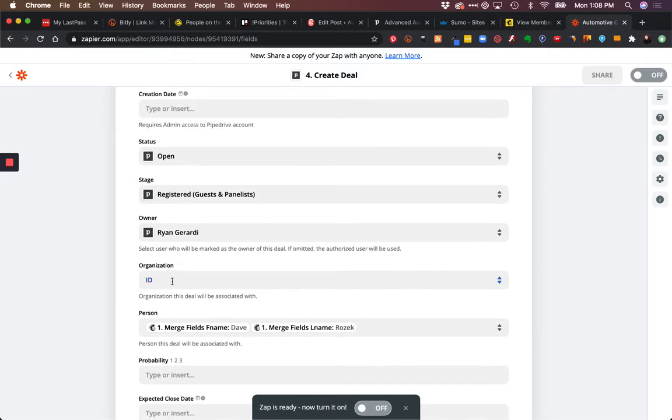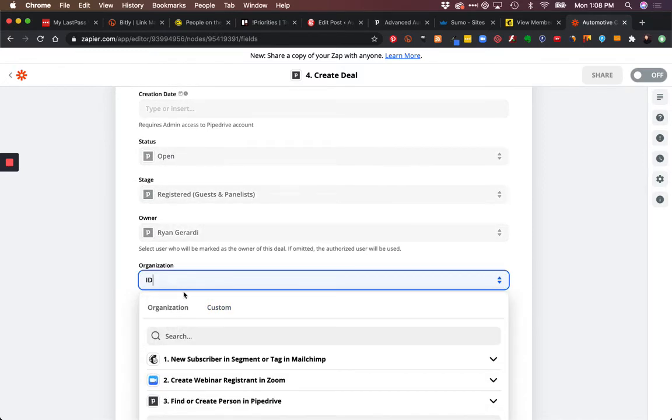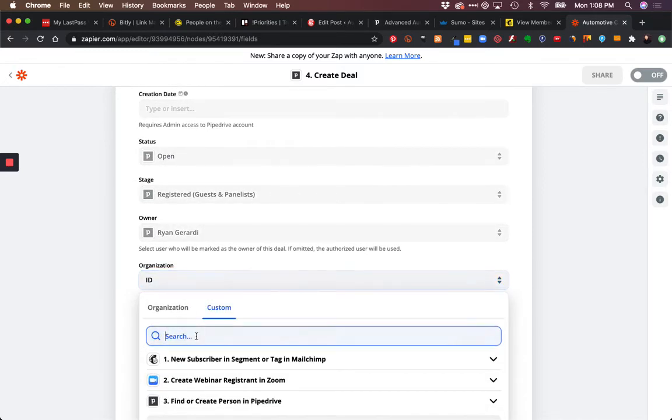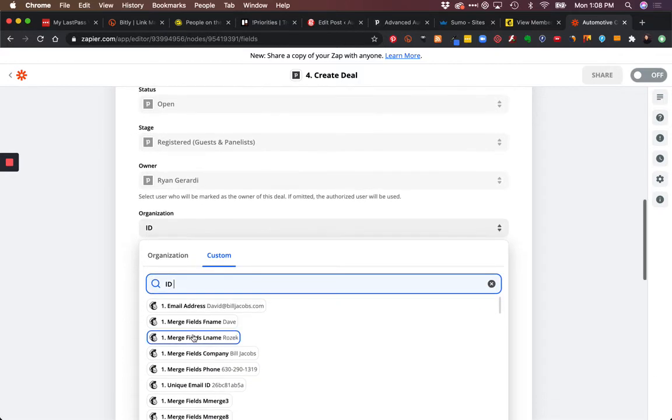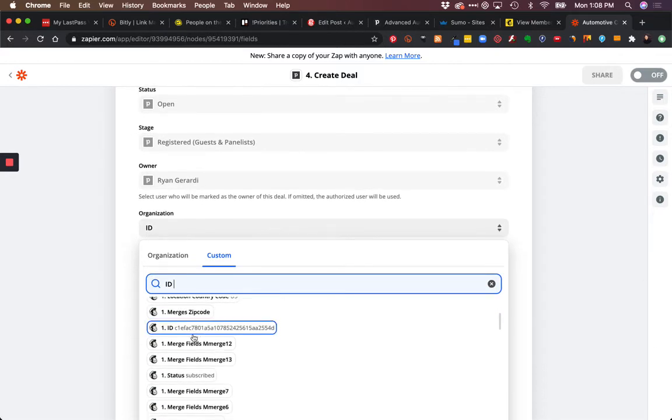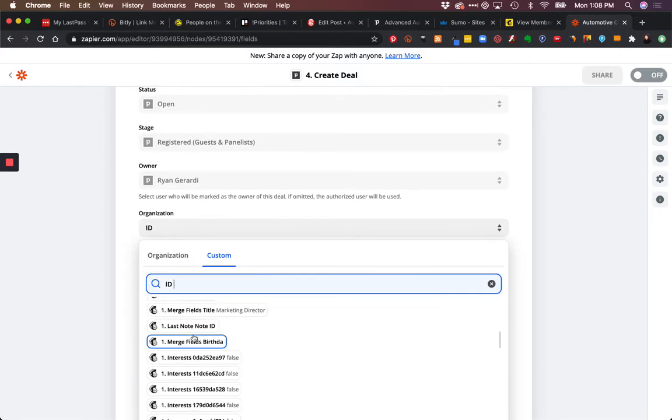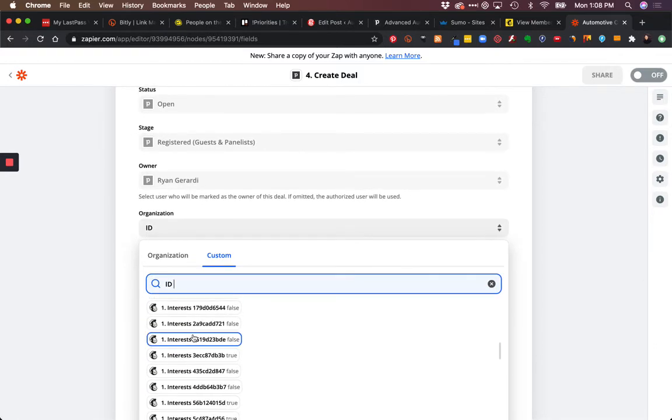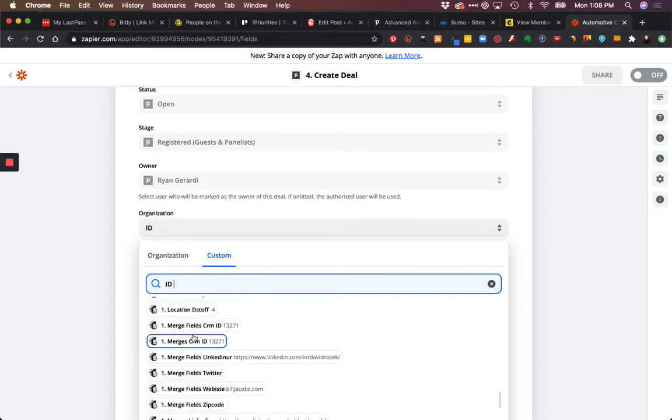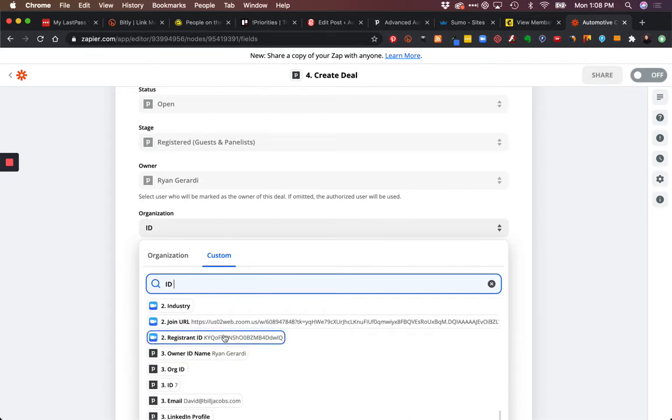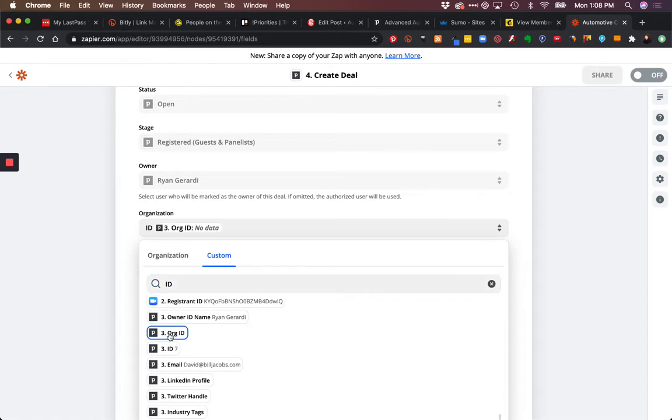But down here, I have organization ID. What I've done is I've searched in here, and I don't want MailChimp data. Remember, we're creating a deal, and in order to attach the company, the company has to exist. So I have org ID right here - that's the field we're using.